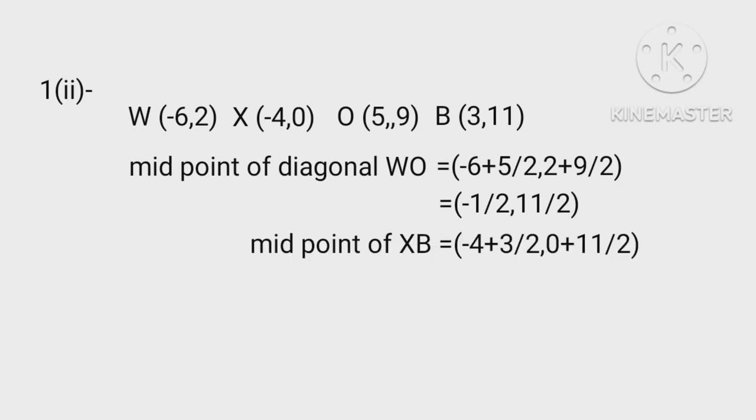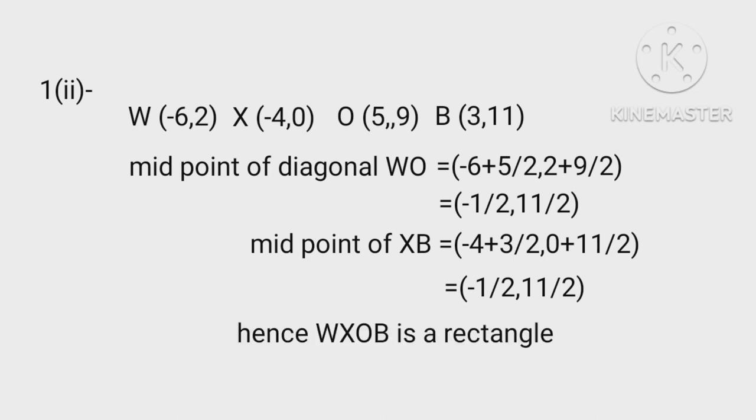Midpoint of XP is equals (-4+3)/2, (0+11)/2. Equals -1/2, 11/2. Hence, WXOP is a rectangle.